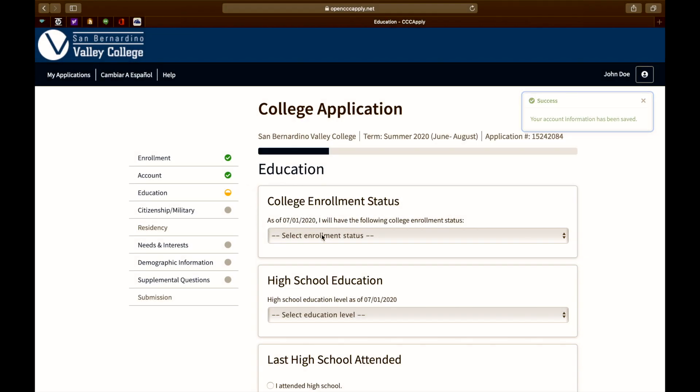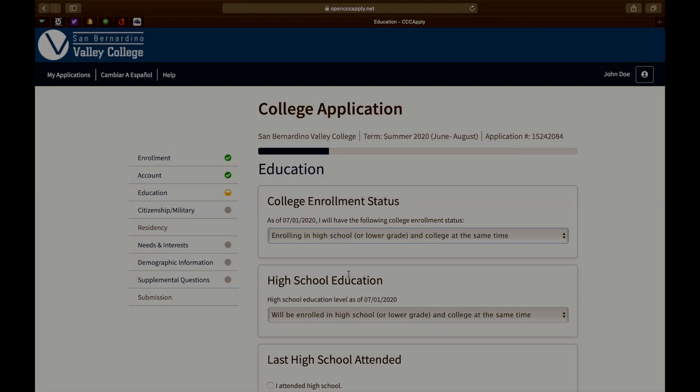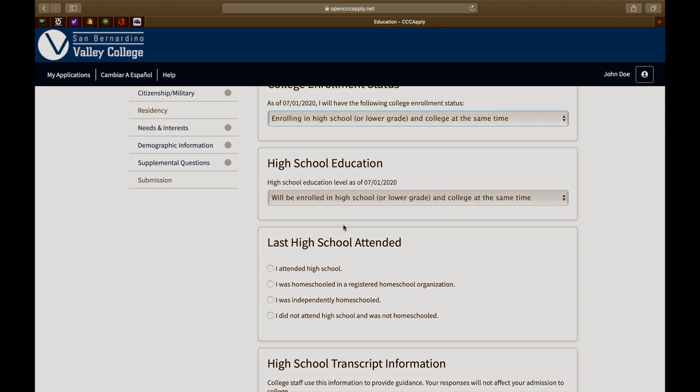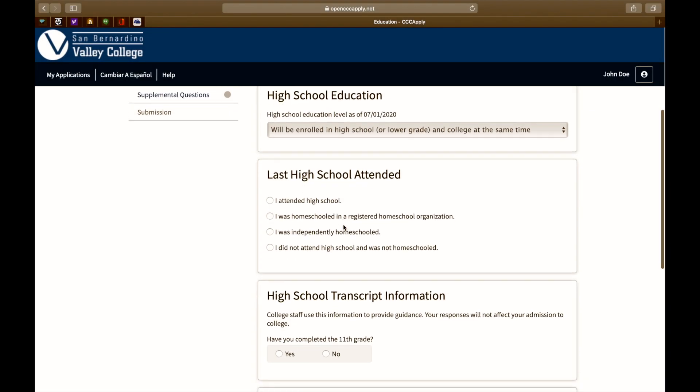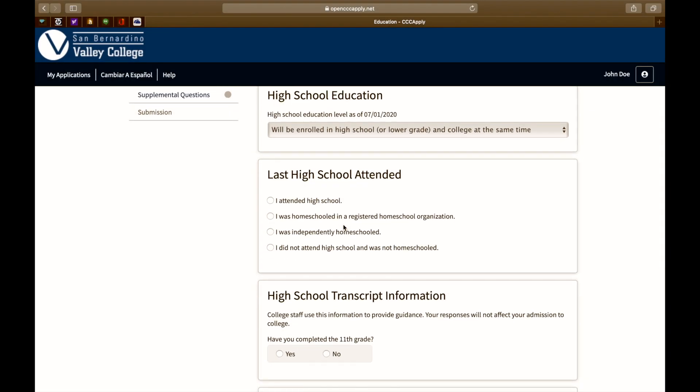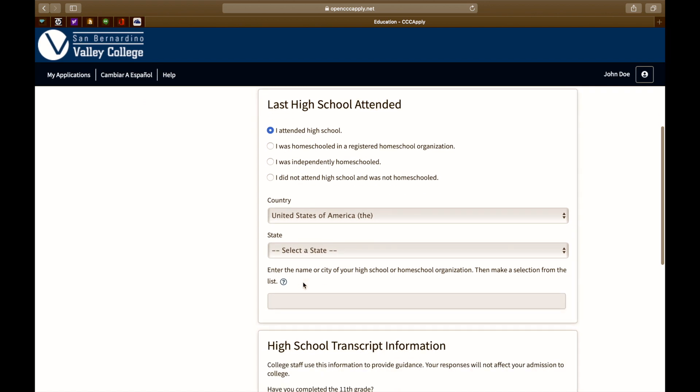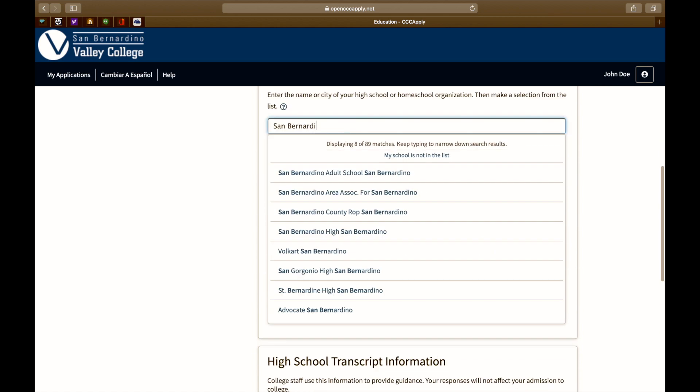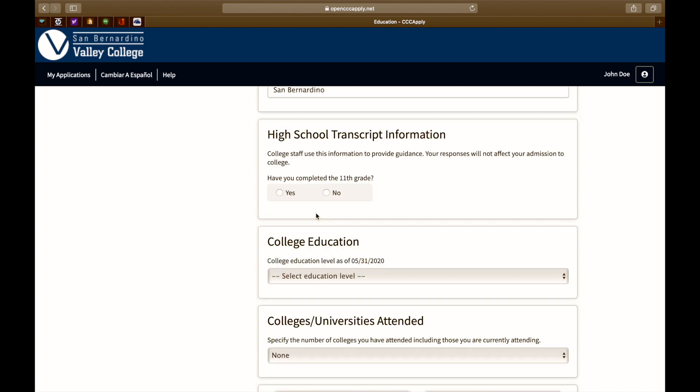For college enrollment status, select enrolling in high school or lower grade and college at the same time. For high school education, select will be enrolled in high school or lower grade and college at the same time. The next section is the last high school you attended. Click on I attended high school. Please enter the country, the state, and the name of your high school. Have you completed the 11th grade? If so, mark yes. If you haven't, select no.